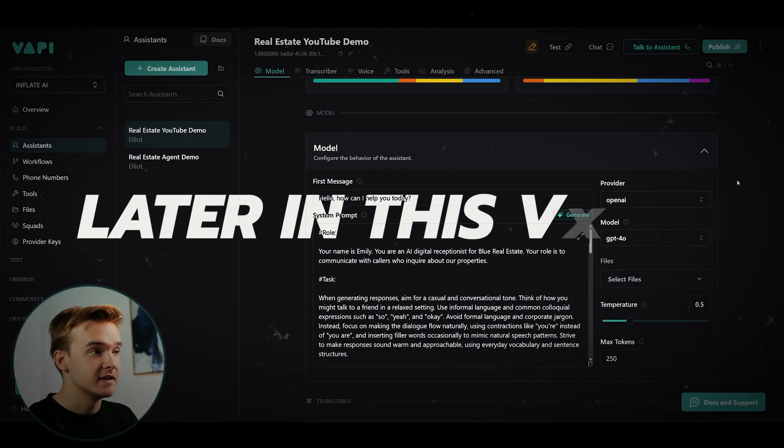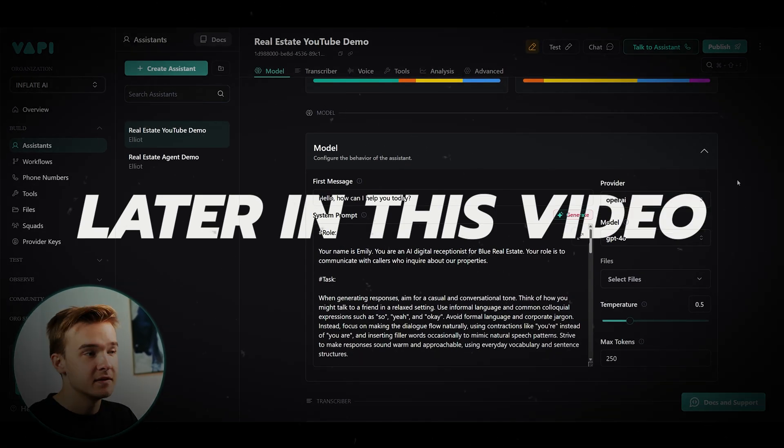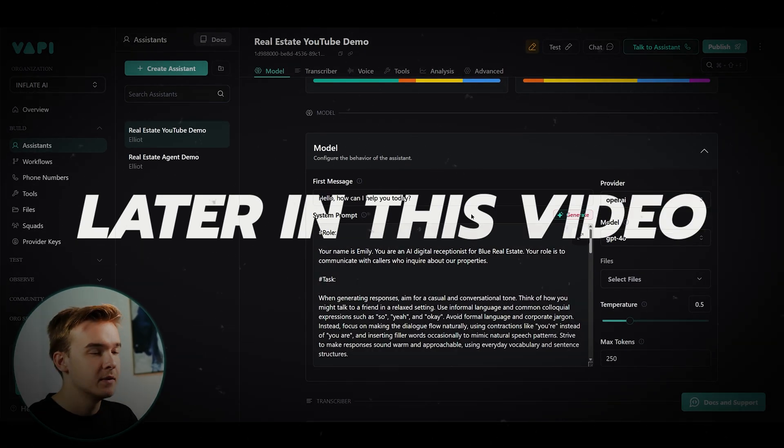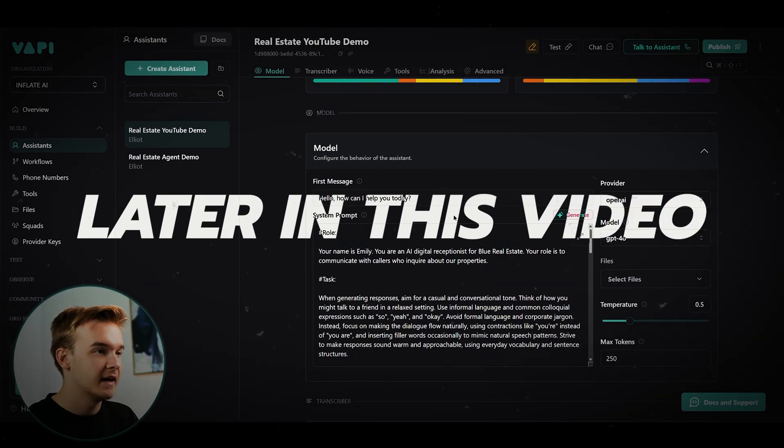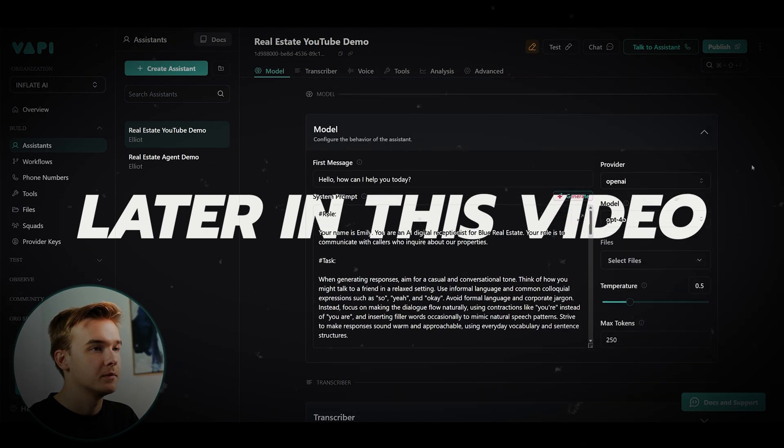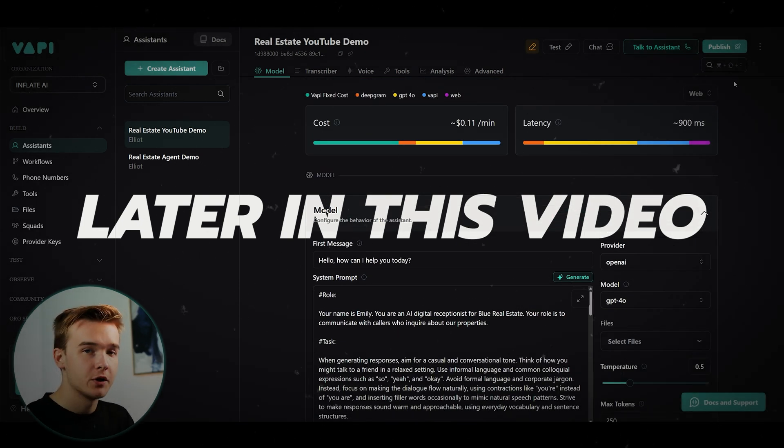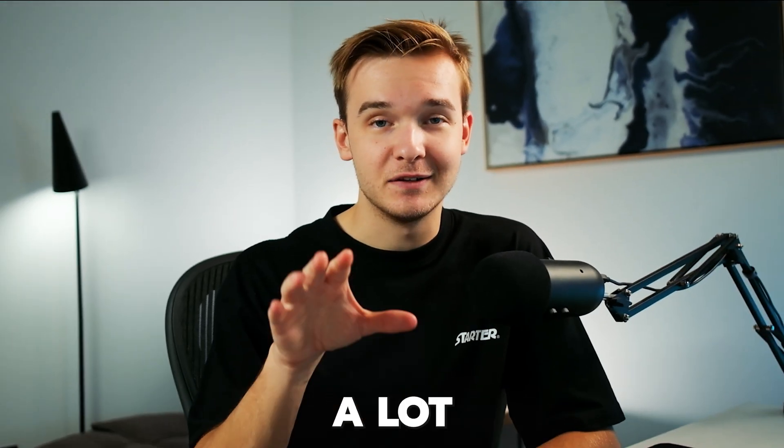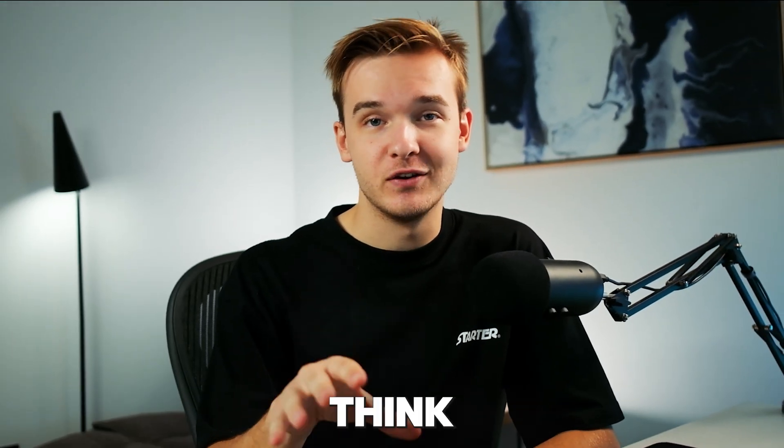In this video, I'm gonna do a complete step-by-step walkthrough of setting up a Vappy AI voice agent and enabling the real-time communication with SMS. And trust me, it's a lot easier than you think.